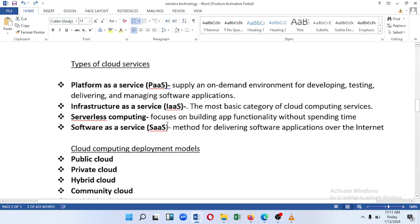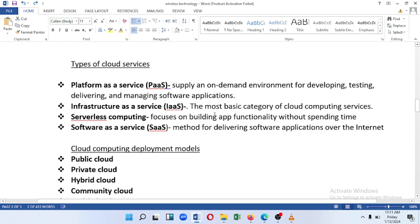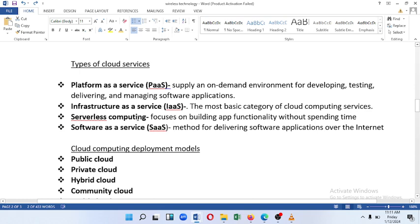There are types of cloud services. The first is Platform as a Service, which provides a supply-and-demand environment for developing, testing, delivering, and managing software applications. The second is Infrastructure as a Service, which is the most basic category of cloud computing services.